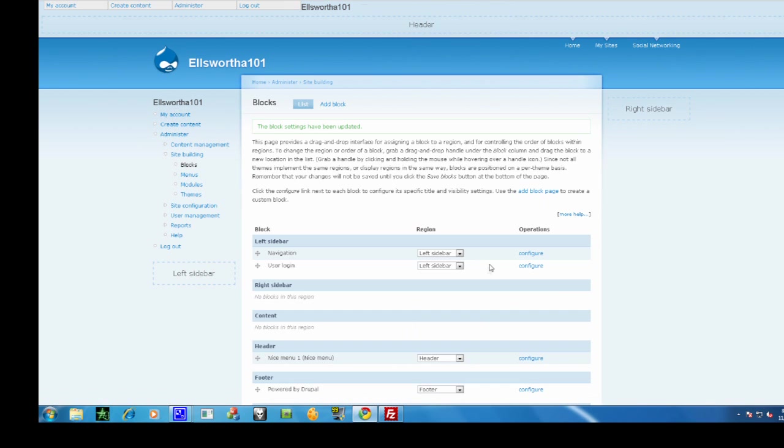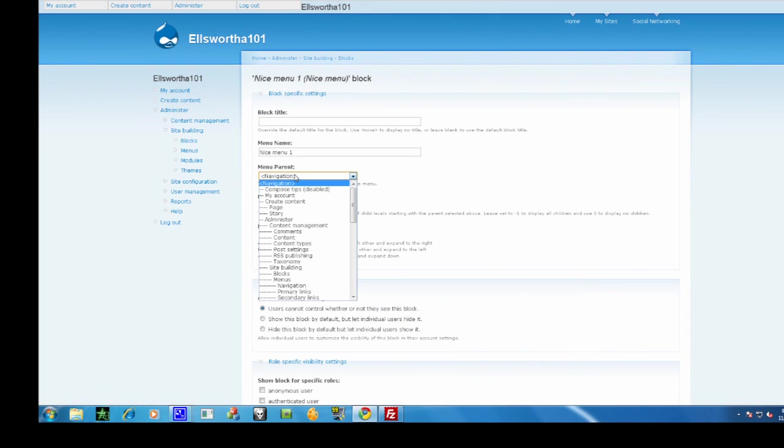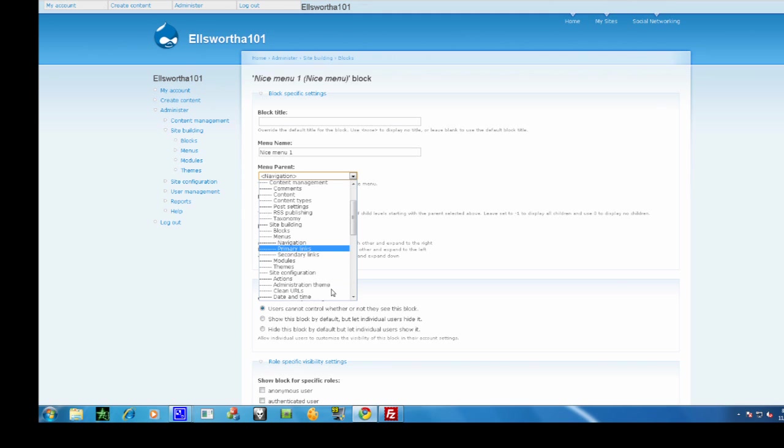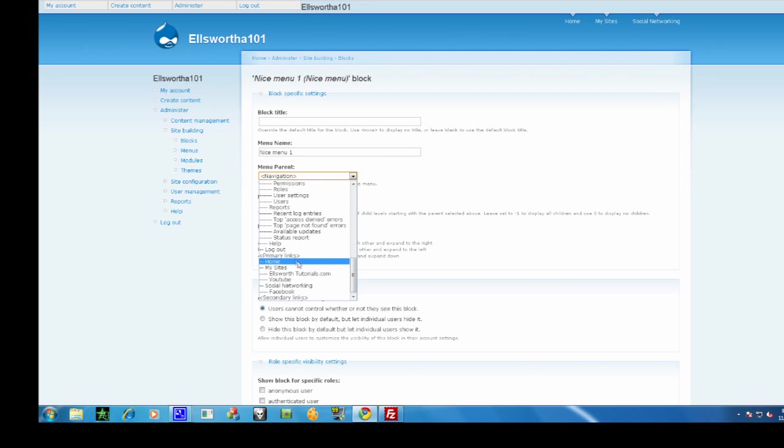Now I'm going to press configure, and now you can change the menu parent, which means what the menu is going to be. So I'm going to find primary links right here.